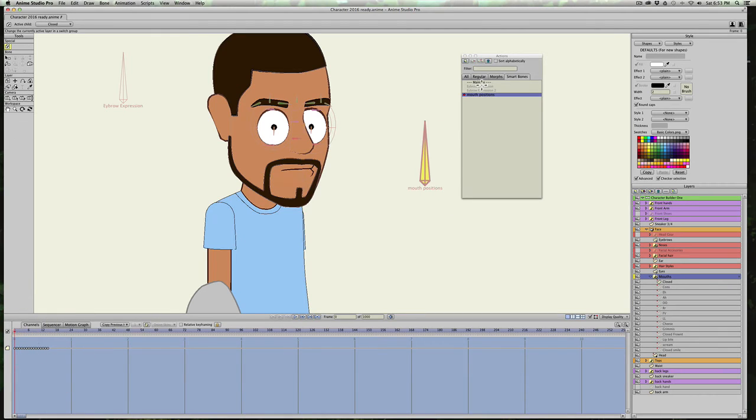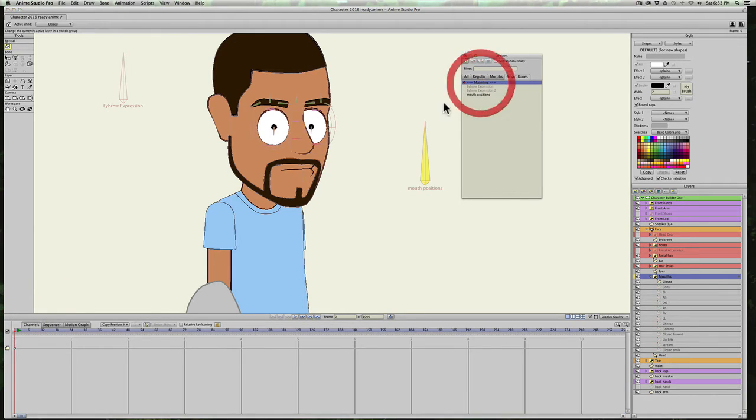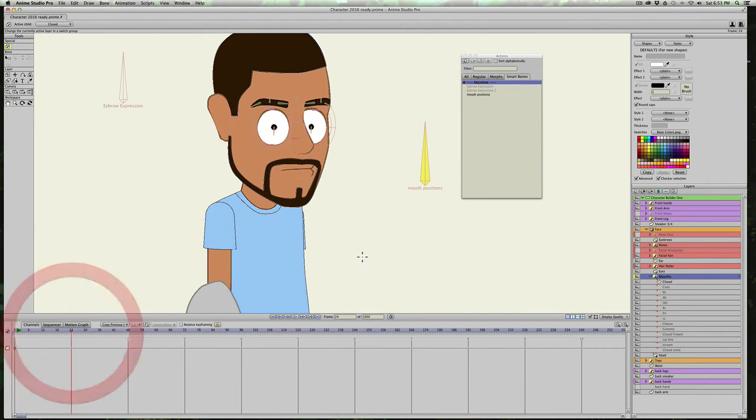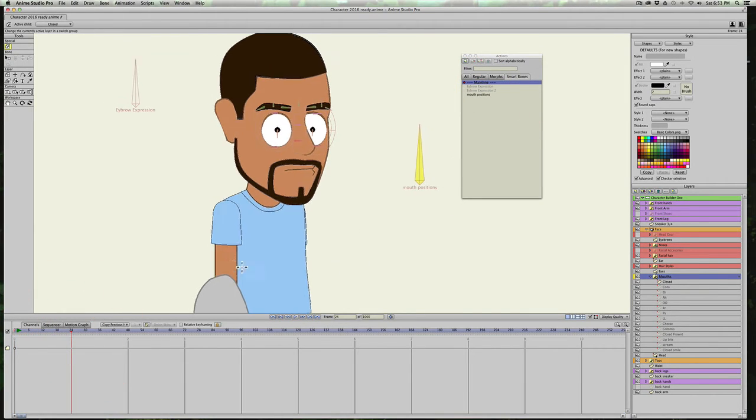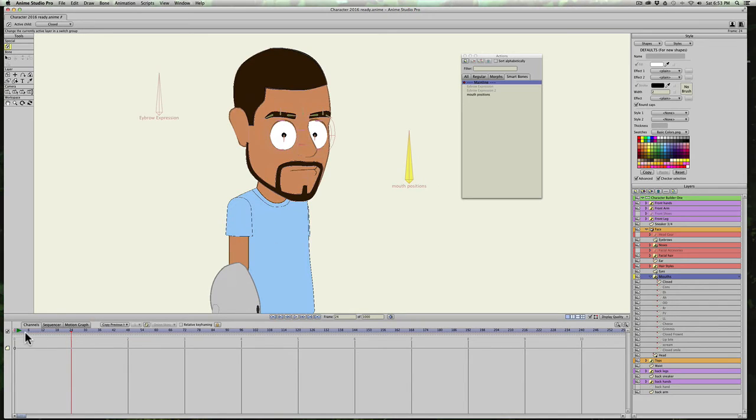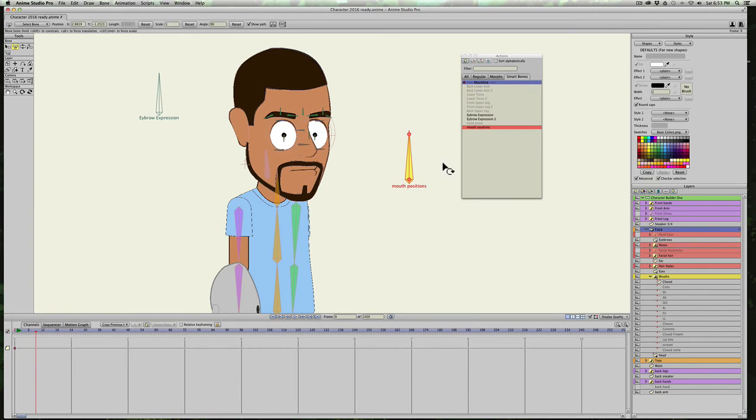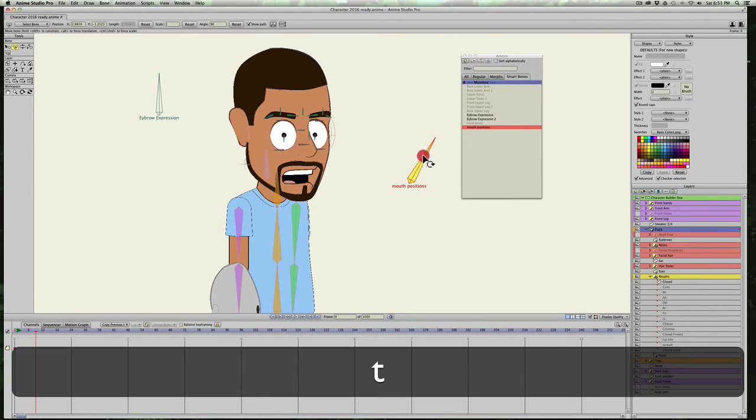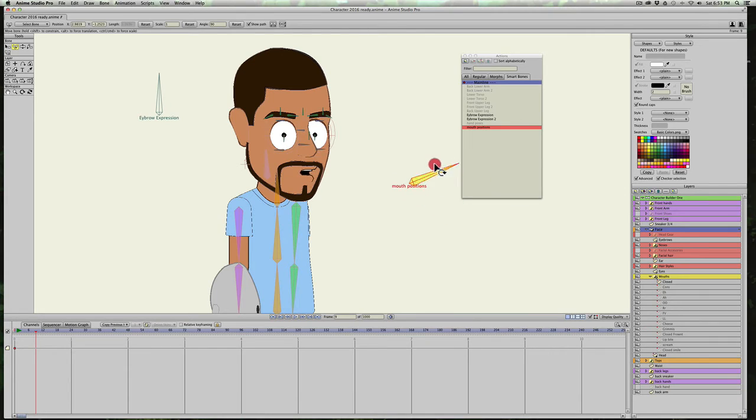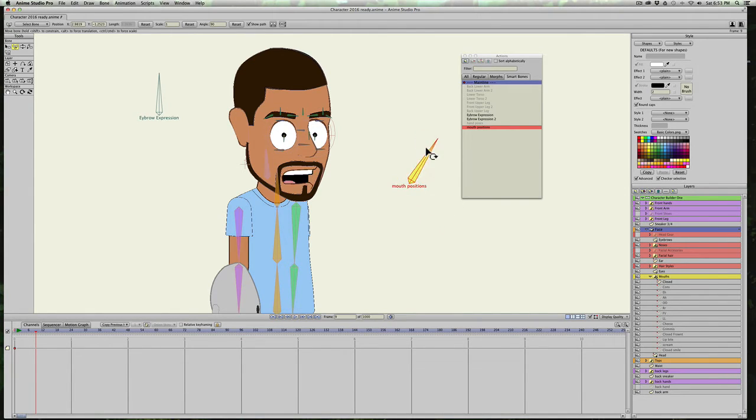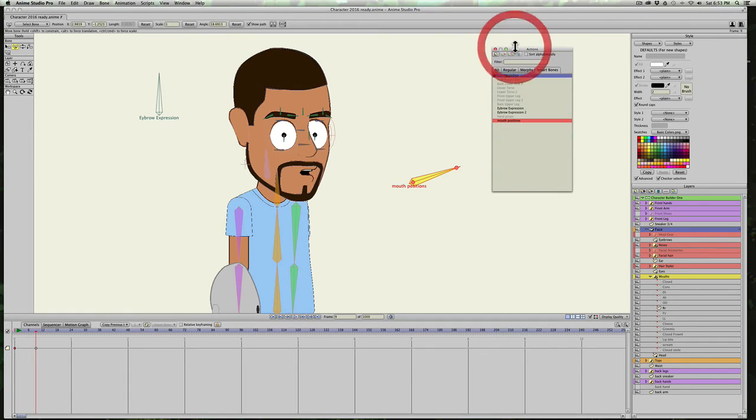All I have to do is go back into the main timeline and it's ready to go. Go on the timeline here, select the face, and you can see actually all of my mouths are now contained within this smart bone, which is amazing. And it's so fast and easy to set up.